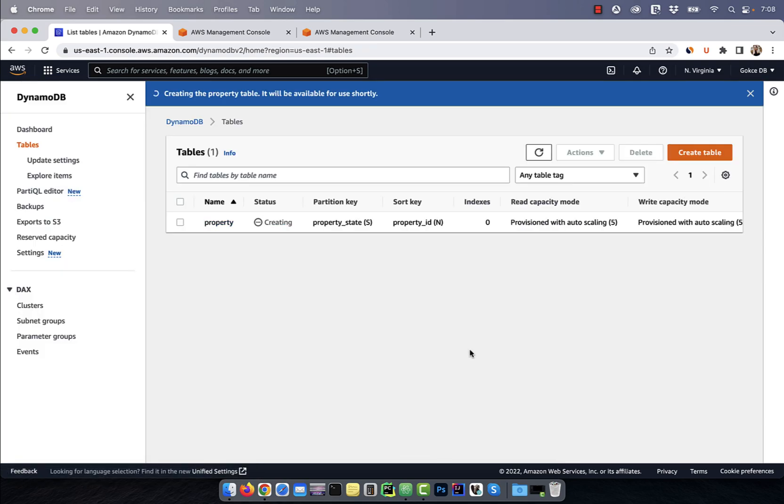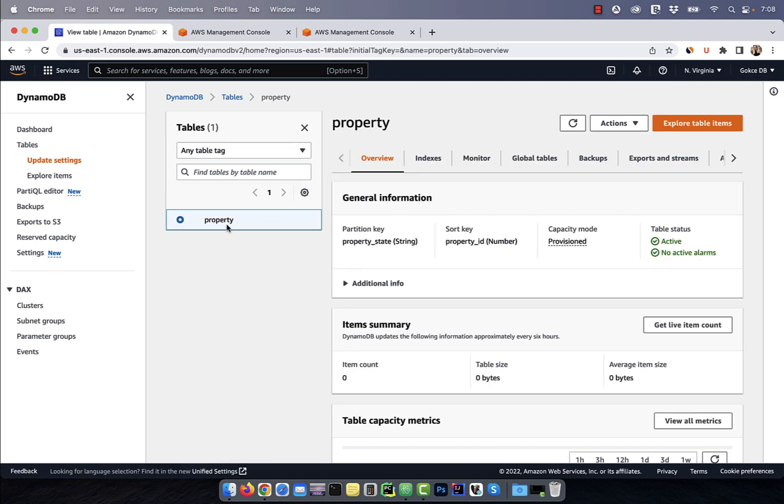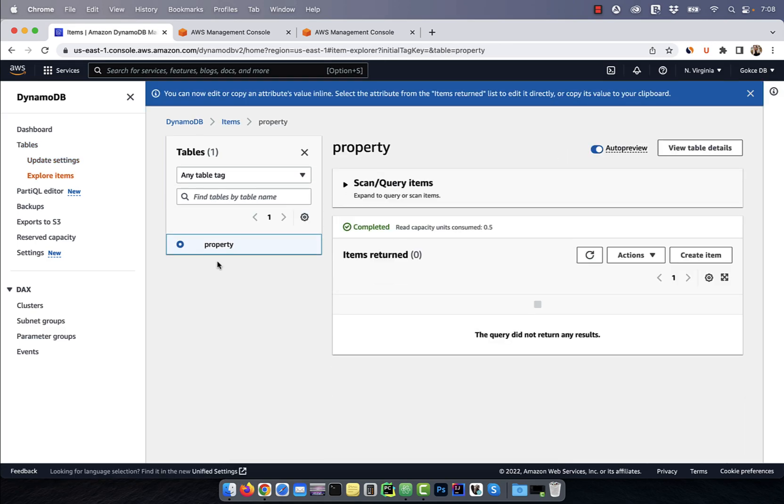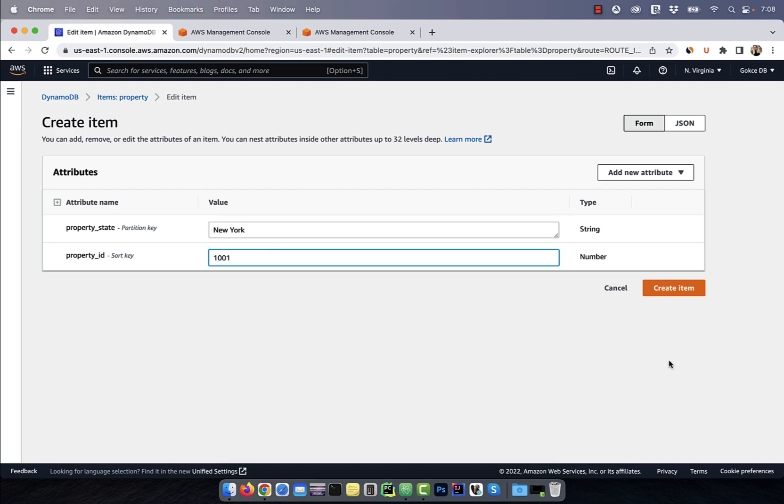Once the table is created, click on explore items in the left menu. Click on the create item button and give a value for property underscore state and property underscore ID.